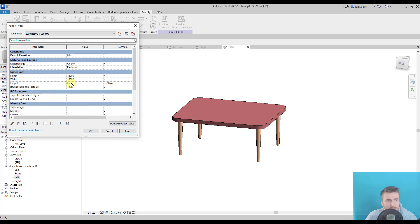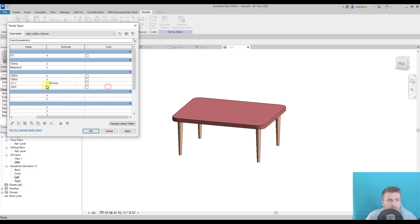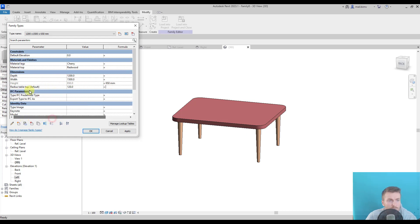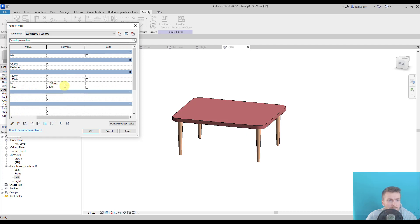This value is grayed out, so the user will not be able to modify it in the project. And it's a way of locking the value. And the same, if we don't want someone to modify the value of radius tabletop, I just enter 120.